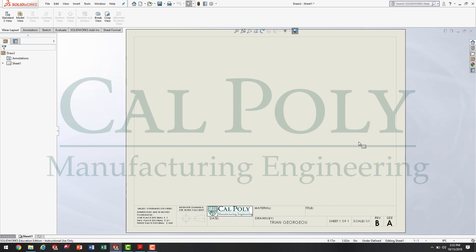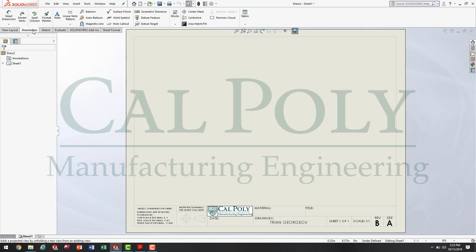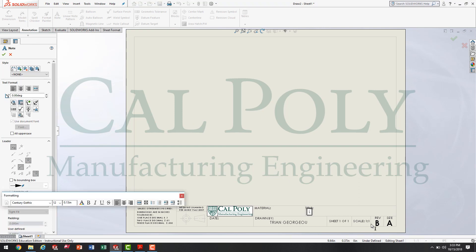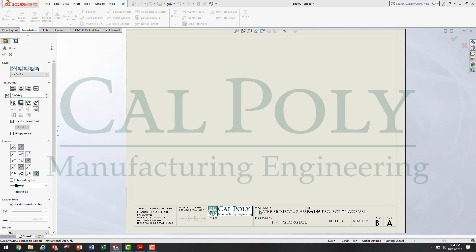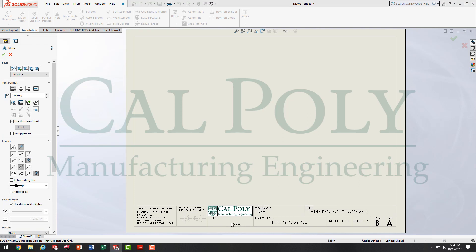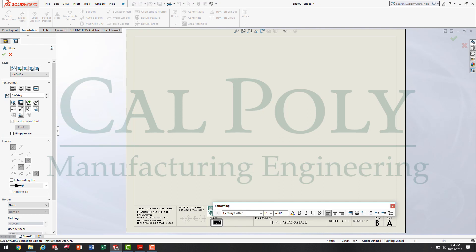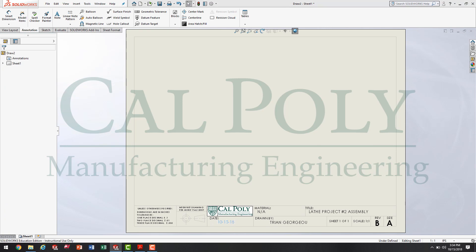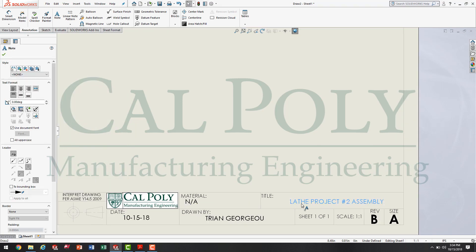I like to go ahead and fill out the date, the title, and the material before I start drawing. So before I use the View Layout tab, I'm going to go over to the Annotations, click on the Note tool, and title this 'Lathe Project Number 2 Assembly.' Then in the material, I'm going to write 'Not Applicable' — NA for material, since there are going to be multiple materials in the assembly. On the date, I'll put today's date: 10/15/18. In order to end the Note tool, press Escape. You can grab the notes and align up the text exactly the way you want to see it in the title block.